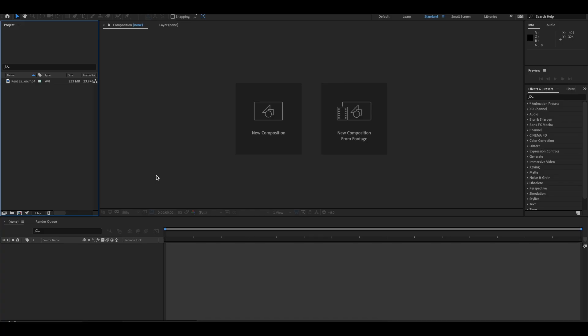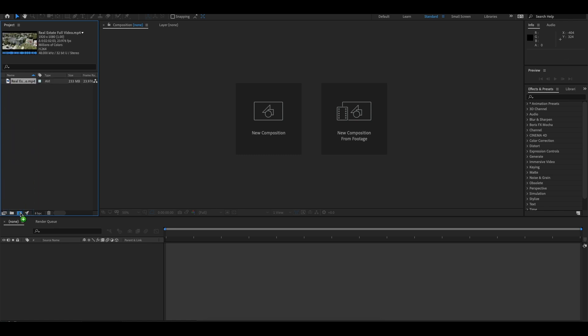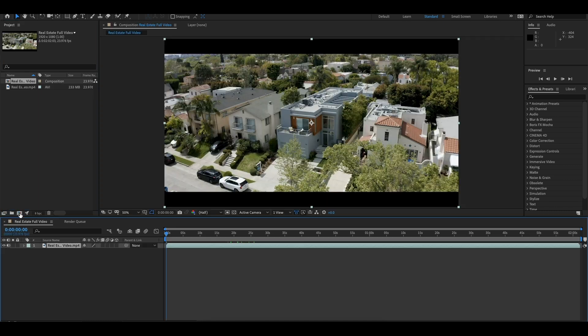Alright, let's get right into it. Now that we're in Adobe After Effects, the first thing you're going to want to do is grab your video clip and drag it down to the new composition tab and let go. That will create a new composition for you just like this.